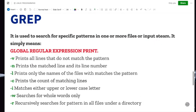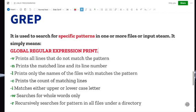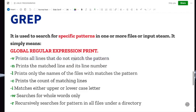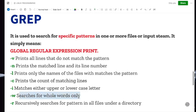Let's start with grep. This command is used to search for specific patterns in one or more files or an input stream. Grep stands for Global Regular Expression Print. The grep command can be used with various flags — for instance, dash-v prints all lines that do not match the pattern, dash-n prints the matched line and its line number, and dash-w searches for whole words only. Let's go try out grep in our terminal.